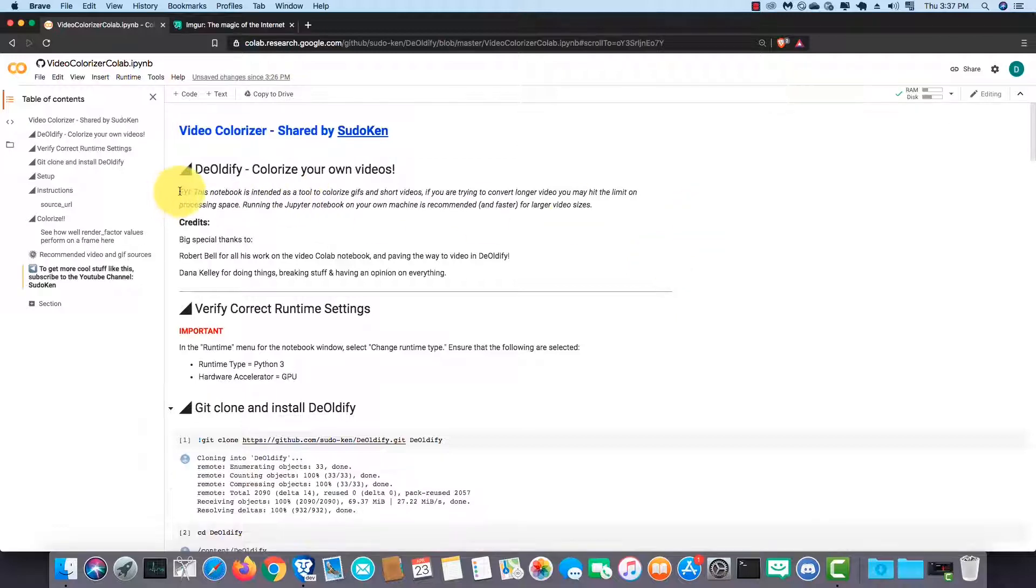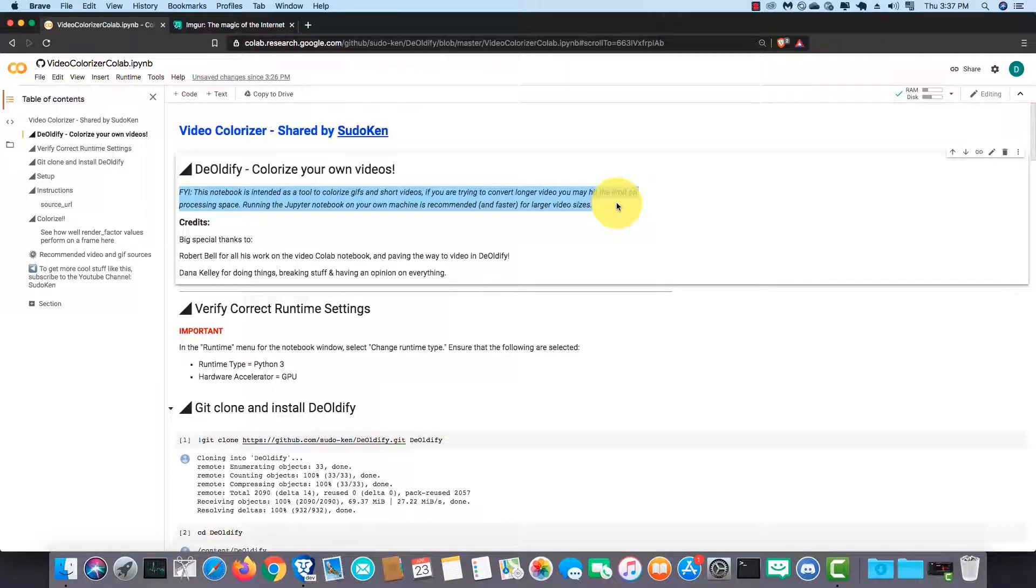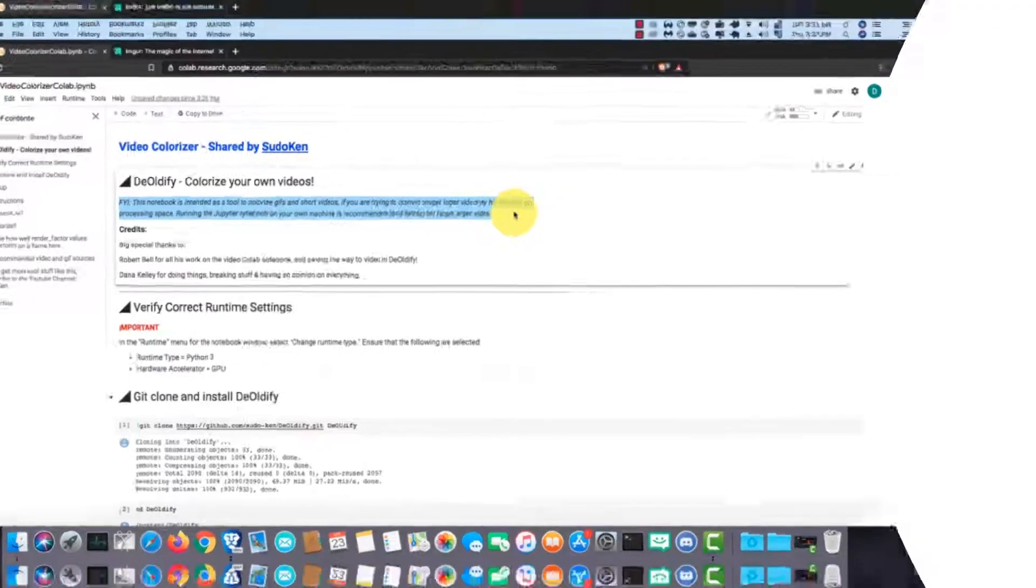For your information, this notebook is intended as a tool to colorize GIFs and short videos. If you guys are trying to convert longer videos, you may hit the limit on processing space. Running the Jupyter Notebook on your own machine is recommended and faster for longer video sizes. I will do another video to explain how to run Jupyter Notebooks on your local computer.